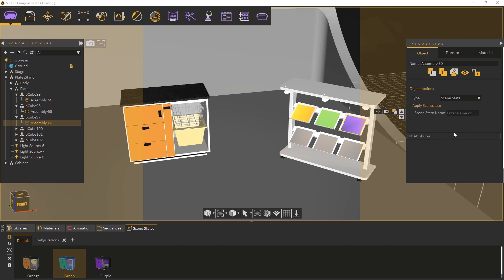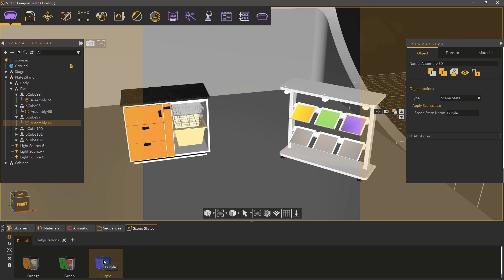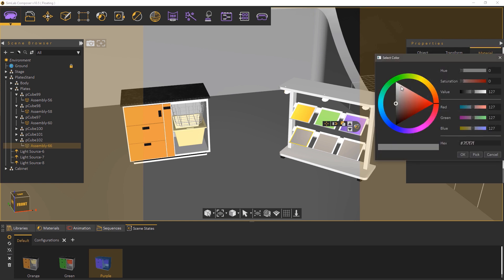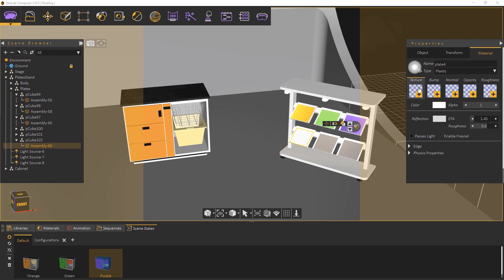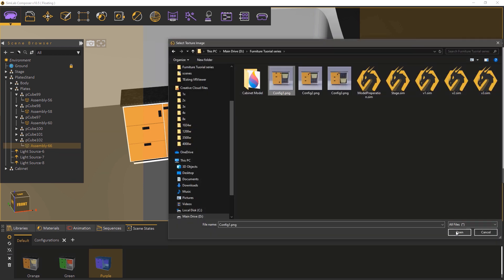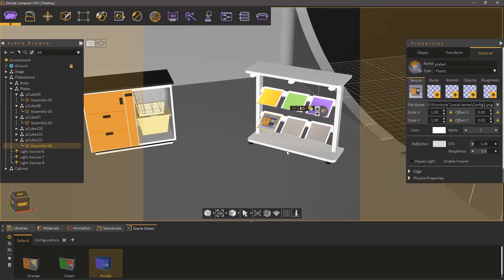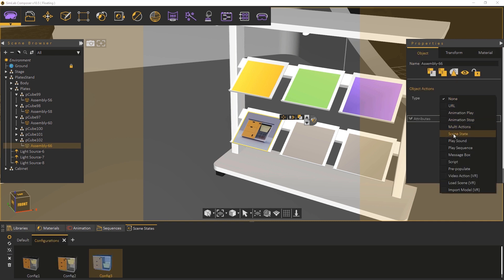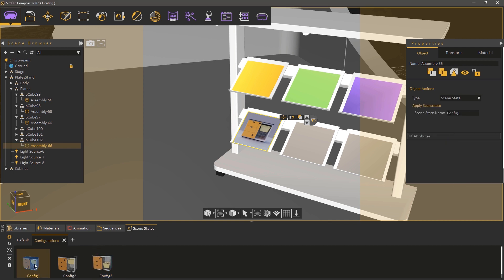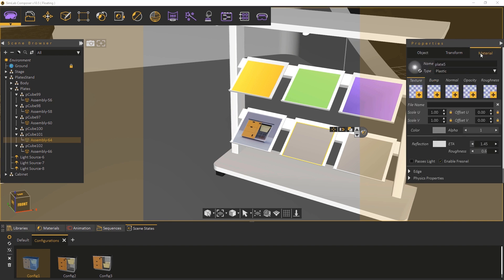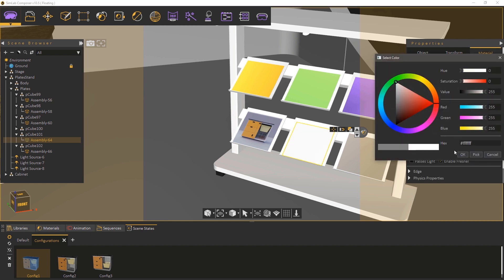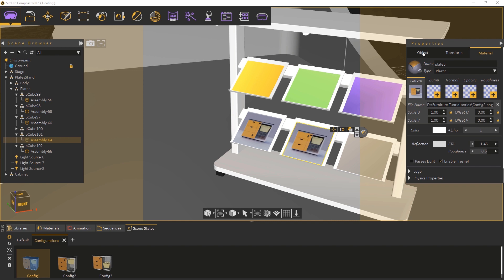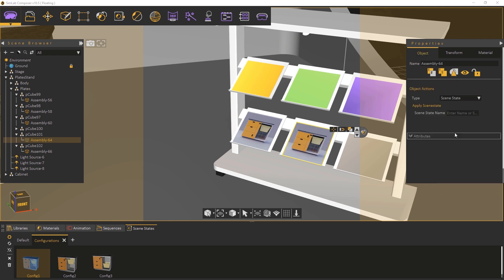Follow the same steps to change the third plate's color and attach the purple scene state to it. Now that we're done with the colors, we can move to attaching the configuration scene states. Select the plate and make sure that it has a white color, then click on the texture channel and select the config 1 image that we rendered earlier. Switch the scene state tab to the configuration group, then in the Objects tab set the action type to scene state and click on the config 1 scene state to attach it. Select the second plate, change its color to white, click on the texture channel and choose the config 2 image and click Open. Go to the Object tab and set its action type to scene state and click on the config 2 scene state to attach it.